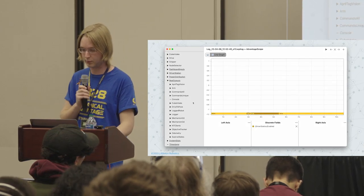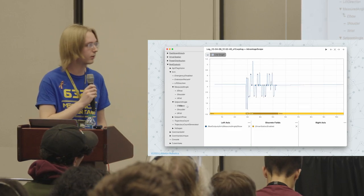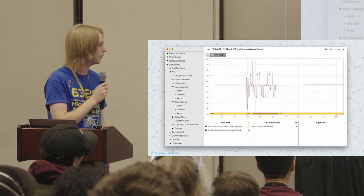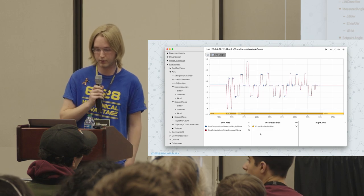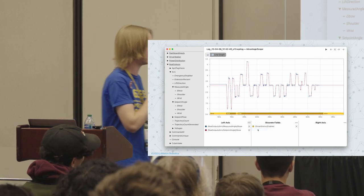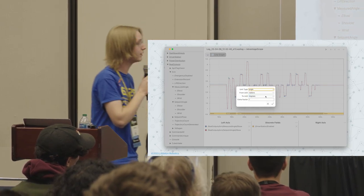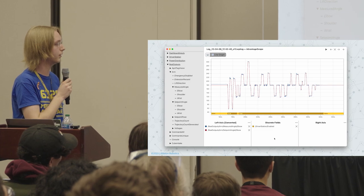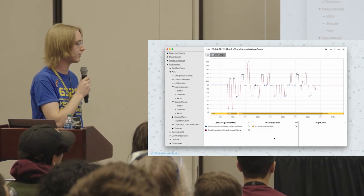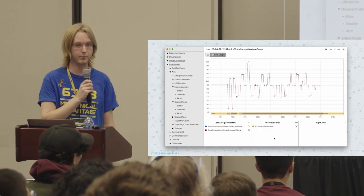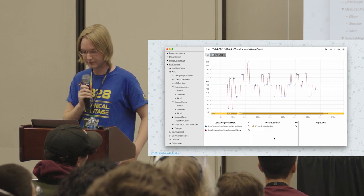We have a log file from one of our previous events. I'll drag out the measured and setpoint values for the elbow joint, zoom into the match, and add the robot enabled/disabled state along the bottom. The units are radians, so we can use AdvantageScope's built-in unit conversion to turn that into degrees — radians are nice for math but unpleasant for humans.